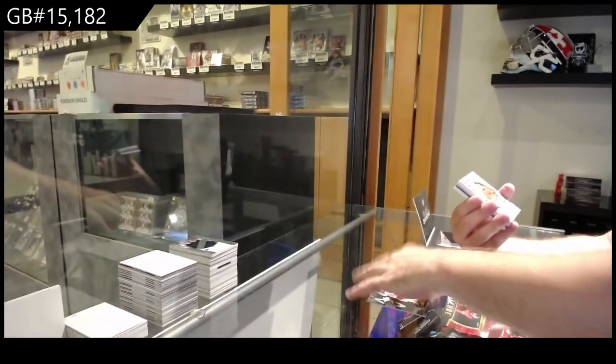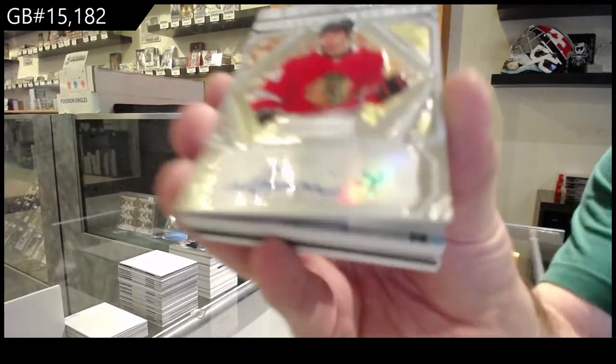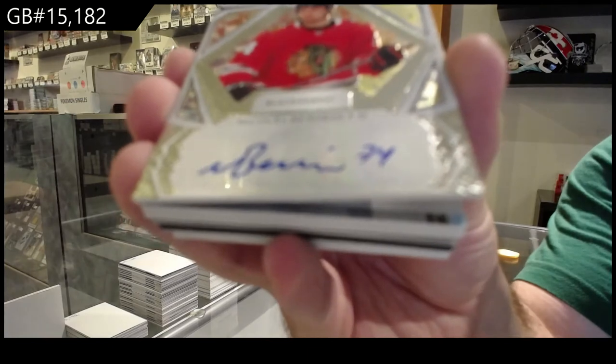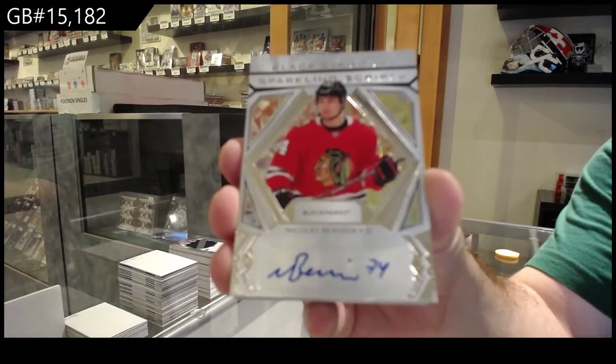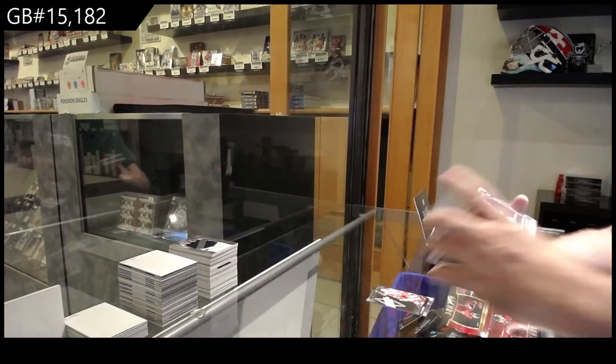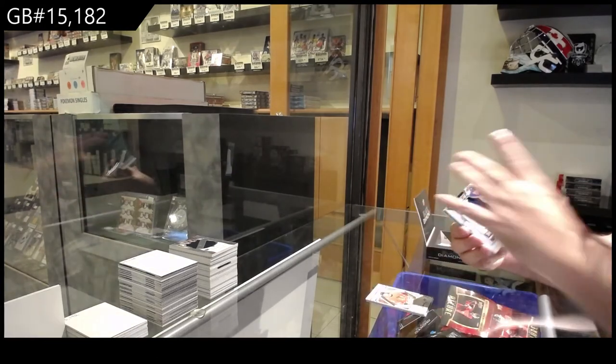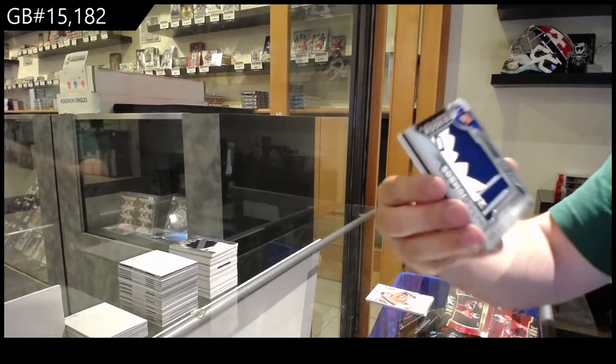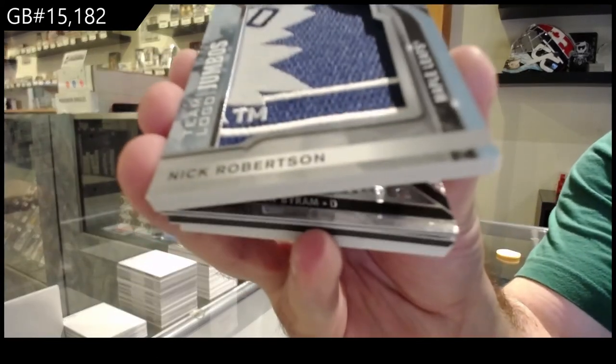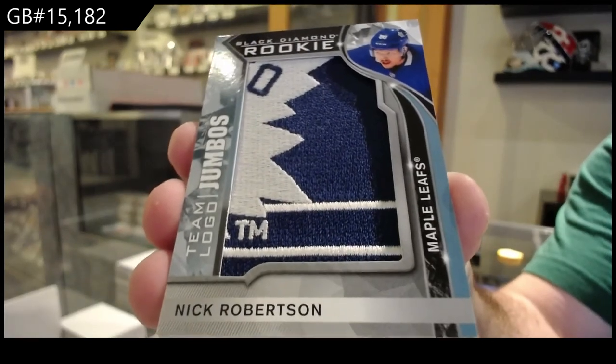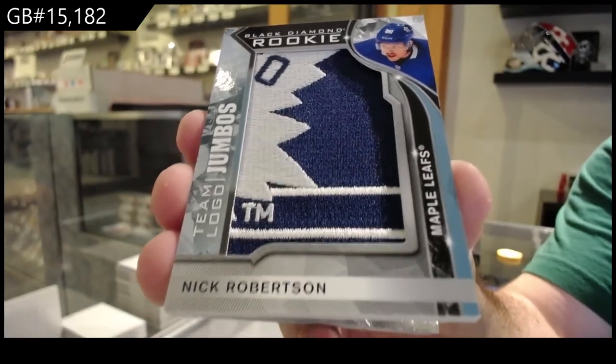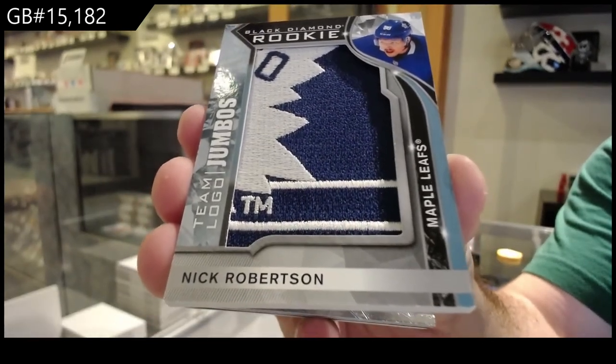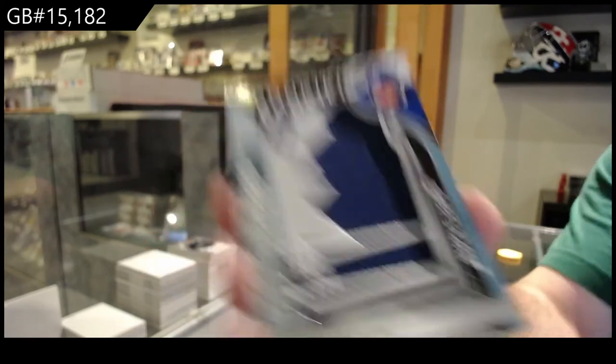Sparkling scripts of Baudin. Nicholas Baudin for the Hawks. Team logo jumbos of Robertson for the Maple Leafs. Robertson.